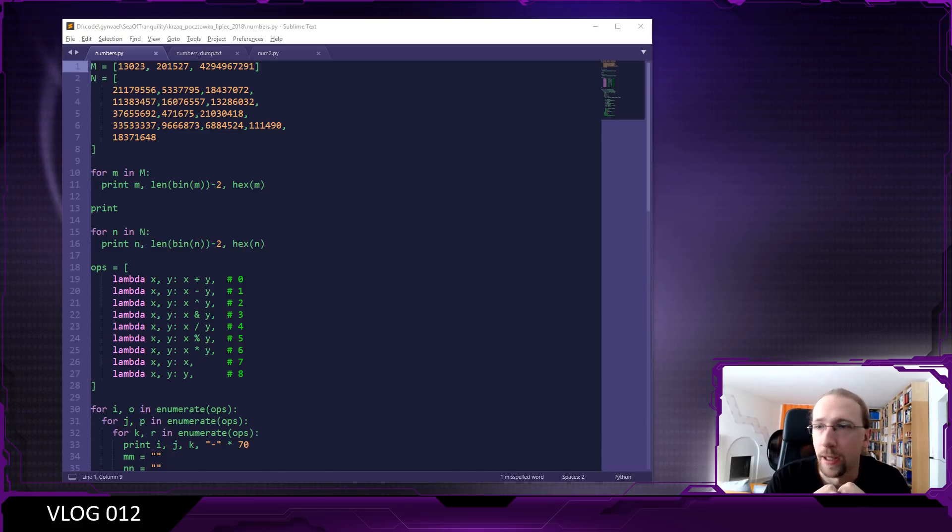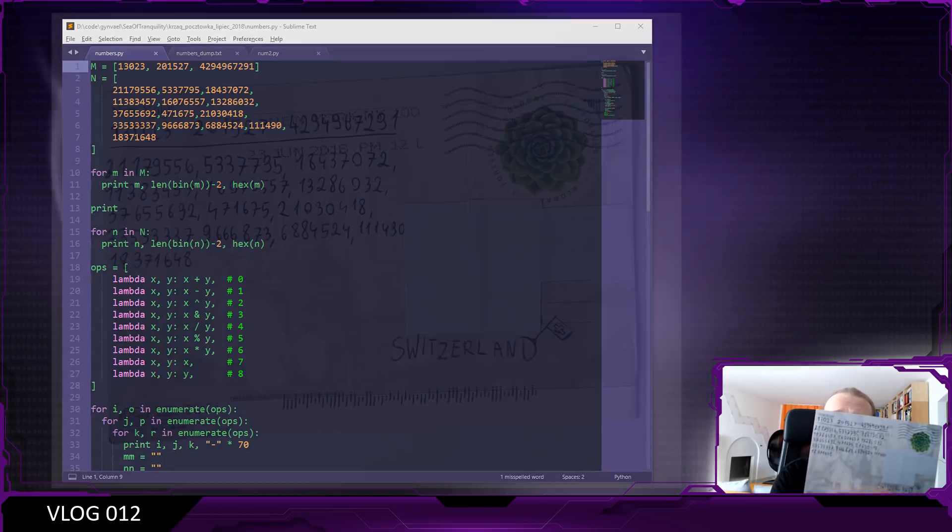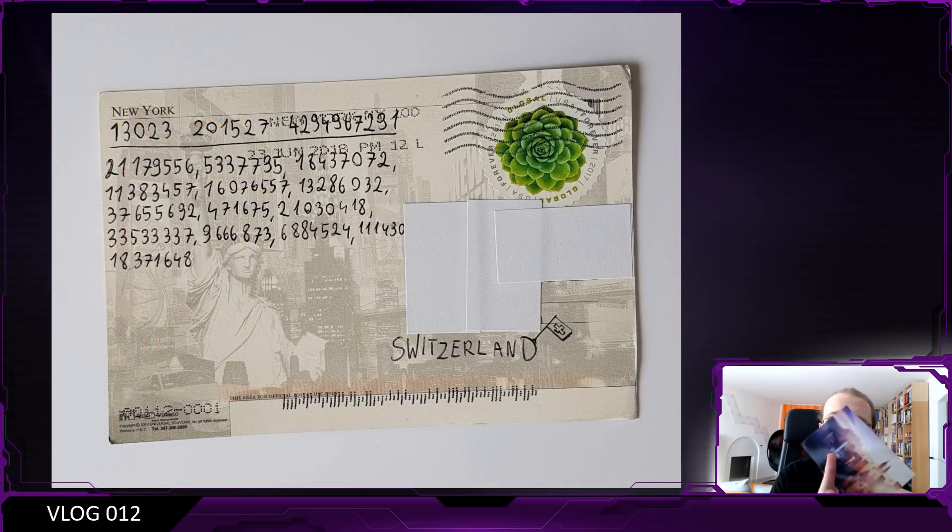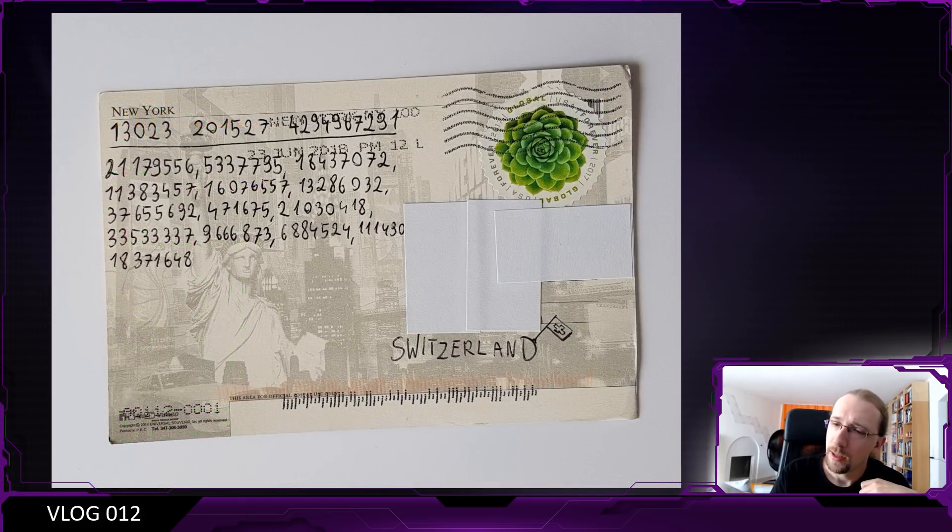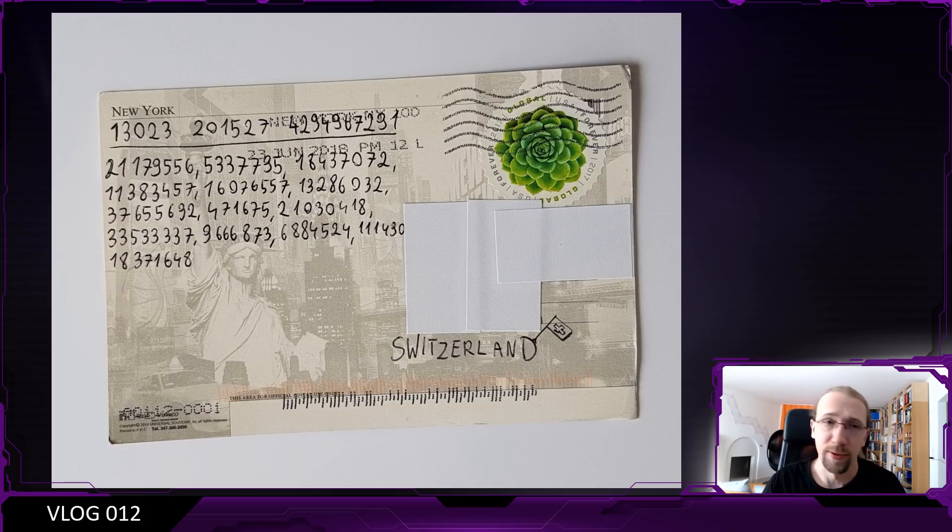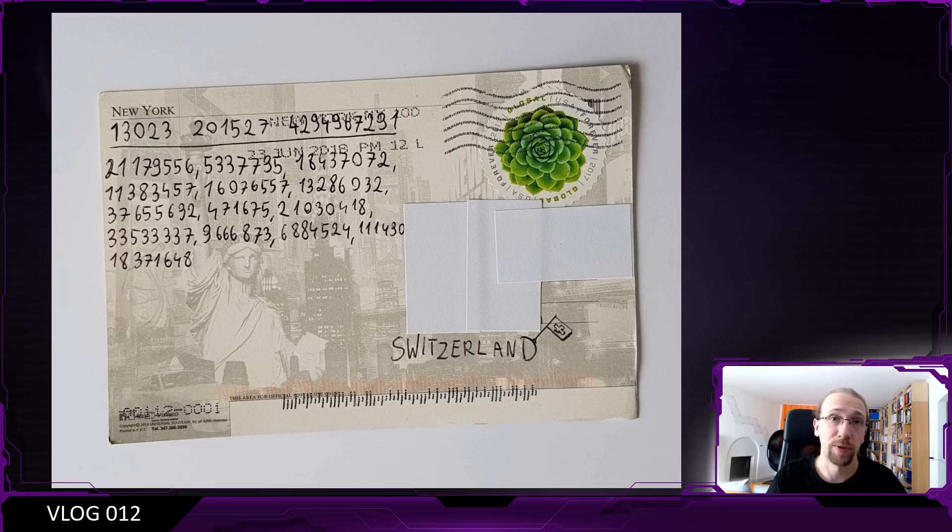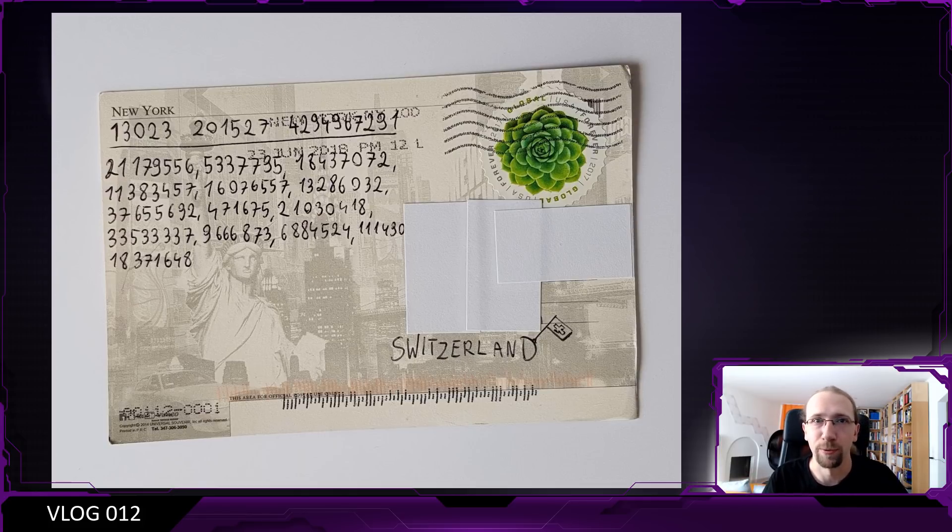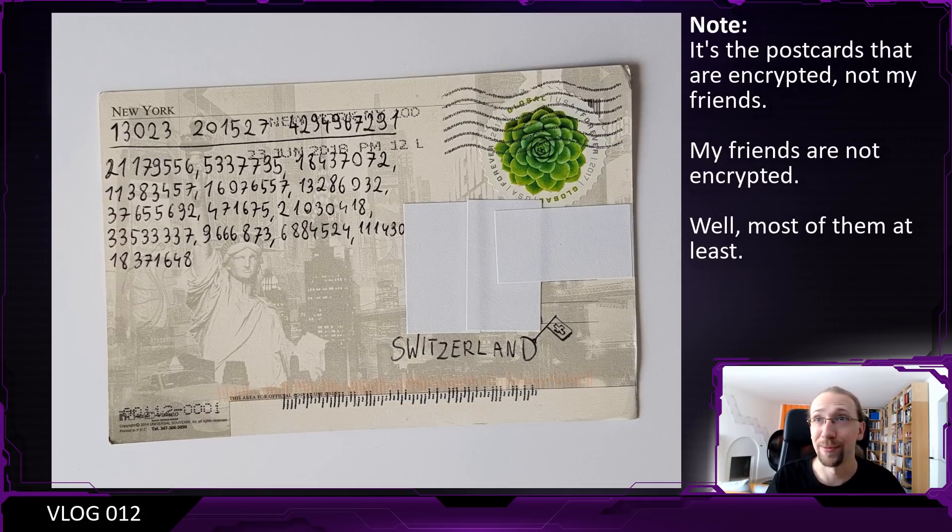I got a postcard from a friend, and the postcard is encrypted. It's a really nice looking postcard. Sometimes I send encrypted postcards to my friends and they started getting back at me.